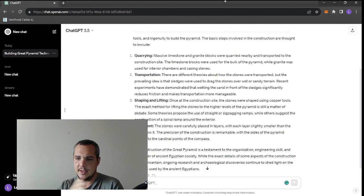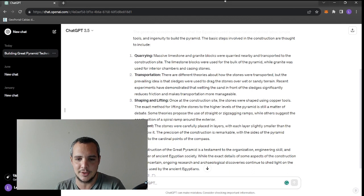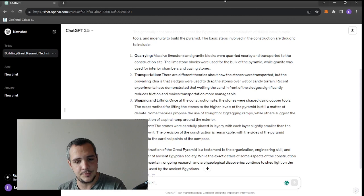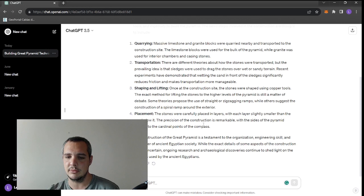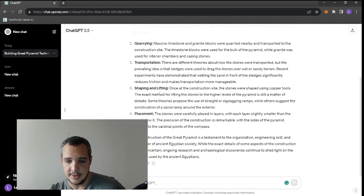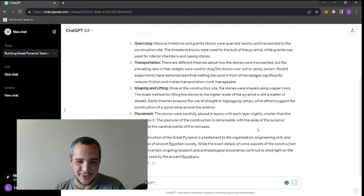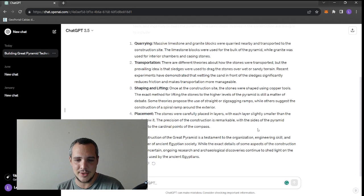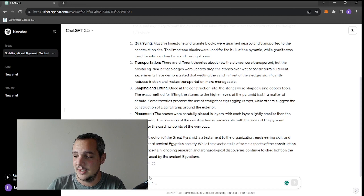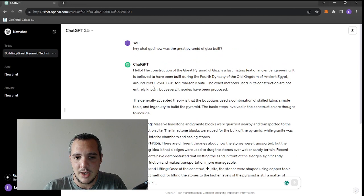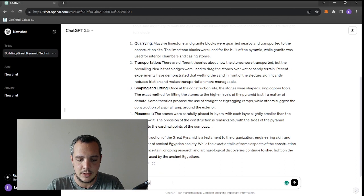Well, one side, at least the east side, is super precise to north with the famous three-sixtieths of a single degree. But the other sides are really not as accurate as the east side. The construction is a testament to the organization, engineering skill, and manpower of ancient Egyptian society. While the exact details of some aspects of the construction remain uncertain - well, for sure they remain uncertain, but these are not details, these are major things we need to know.